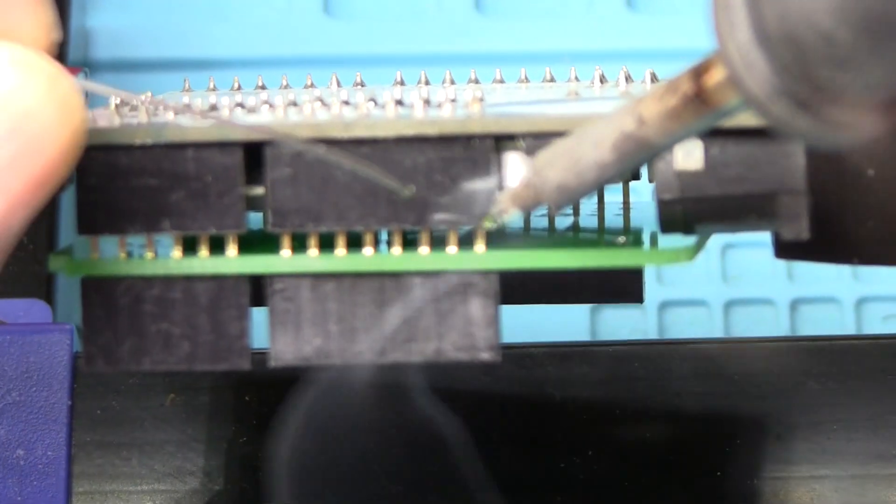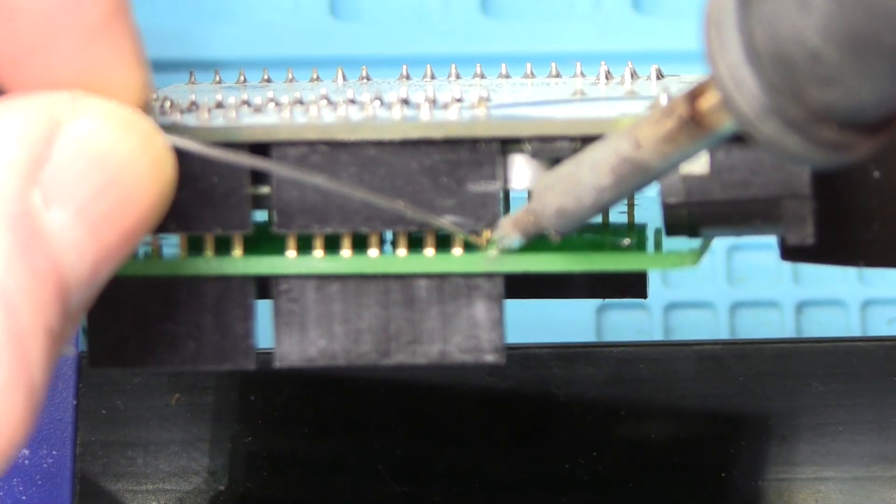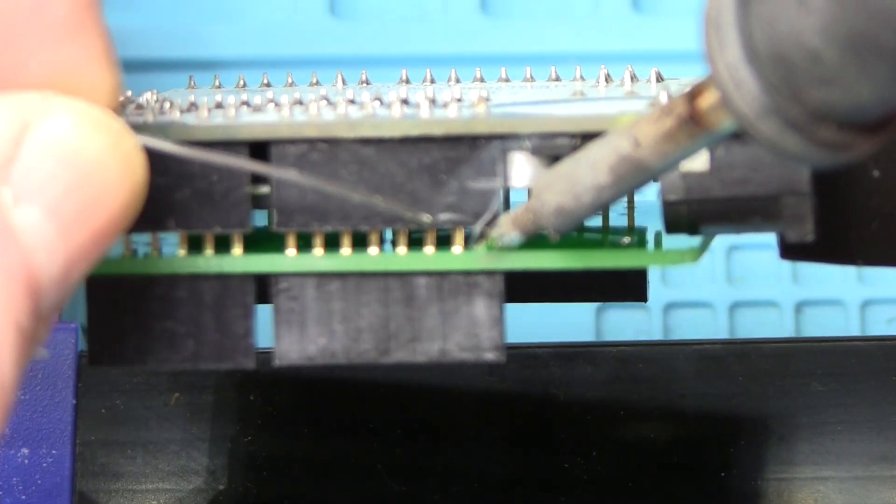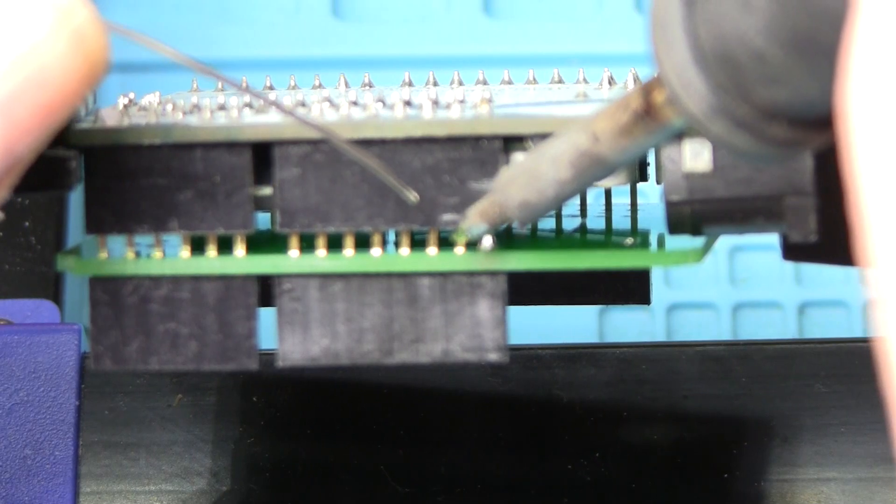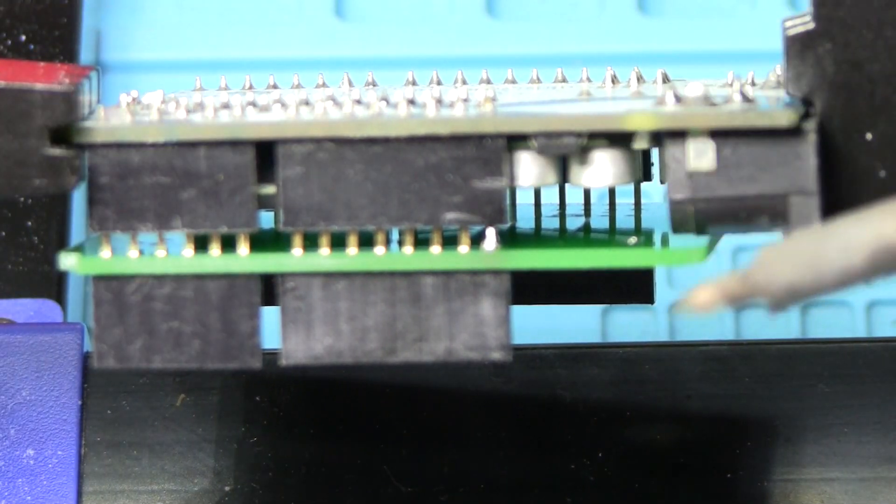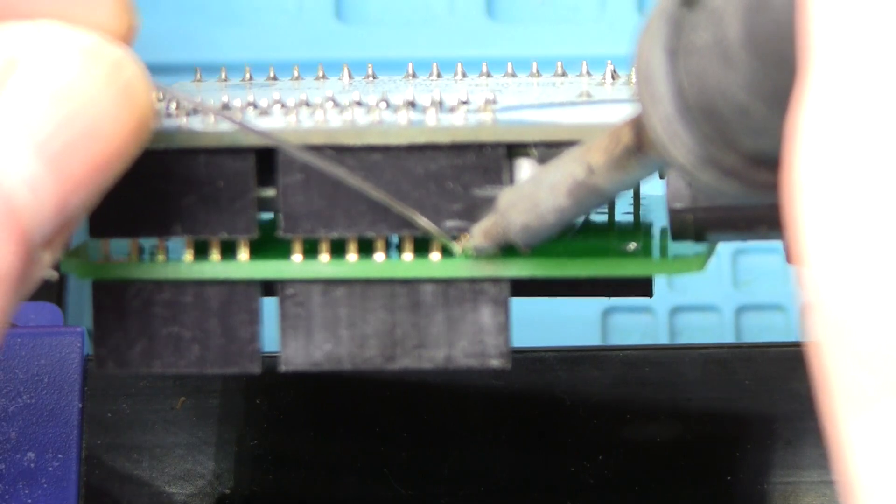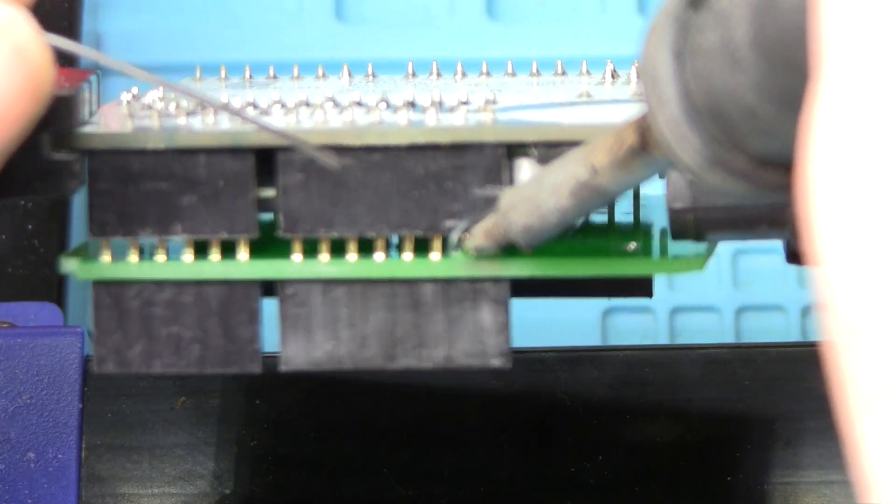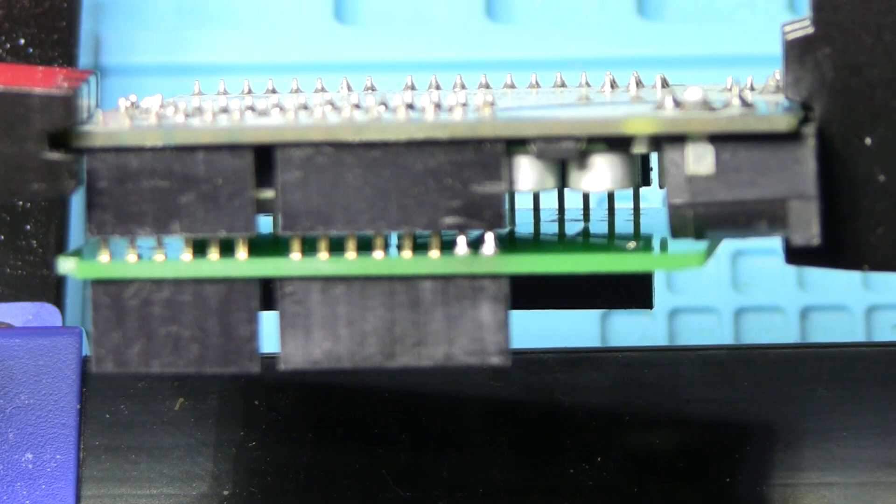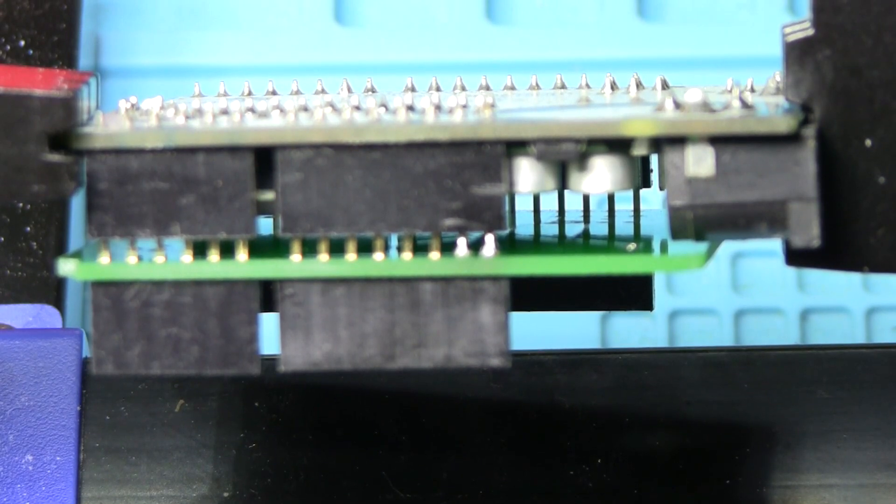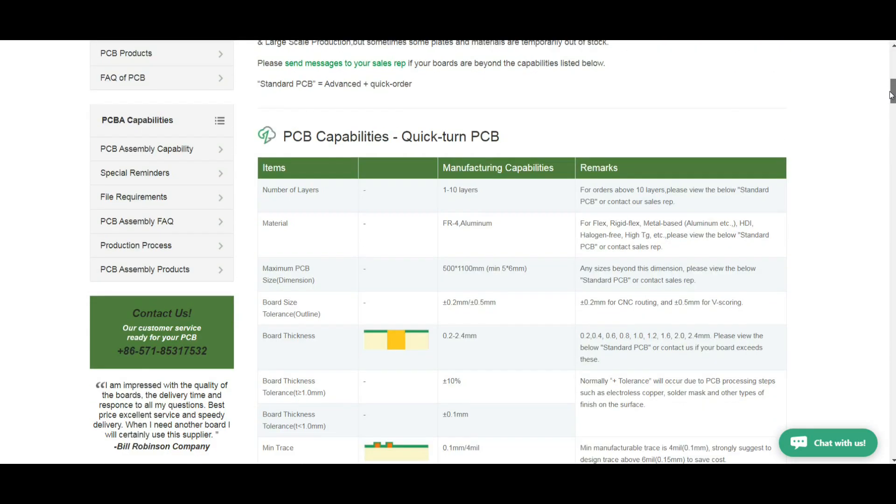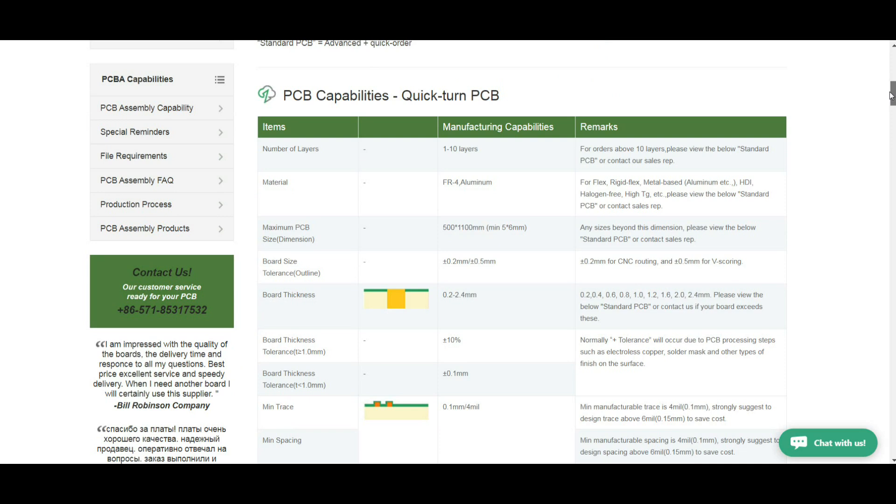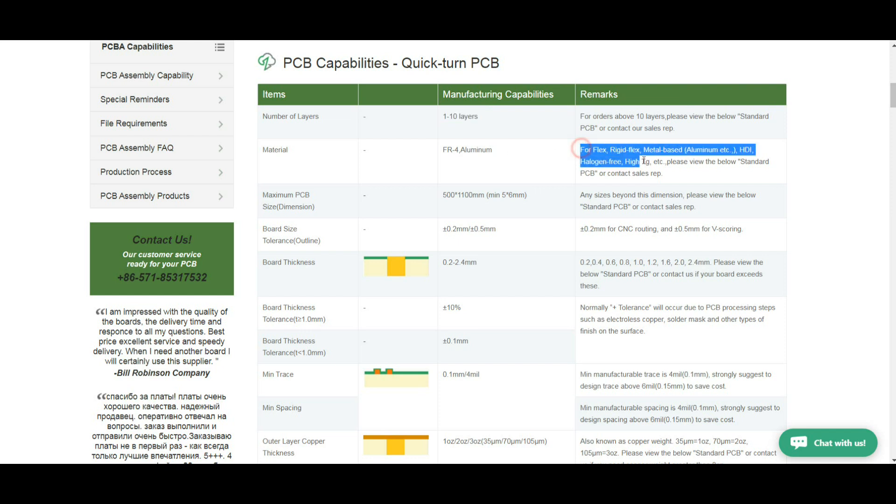Let me tell you a little bit about what PCBWay has to offer you. These are just quick turn operations which means you can get this stuff in just a couple of days. One to ten layers, all these different types of board materials, maximum size 500 by 1100 millimeters, and remember that's just for their quick turn, they can do any size boards you want.